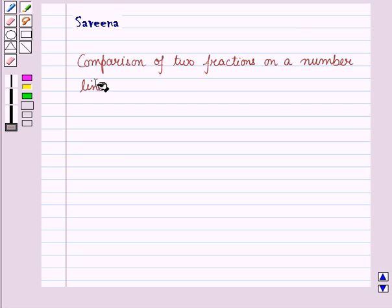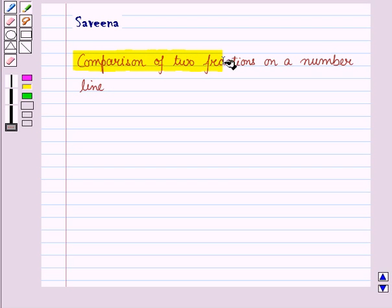Hello and welcome to the session. In this session, we are going to discuss comparison of two fractions on a number line.